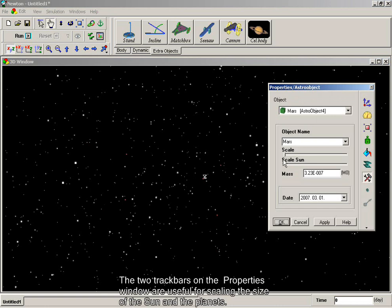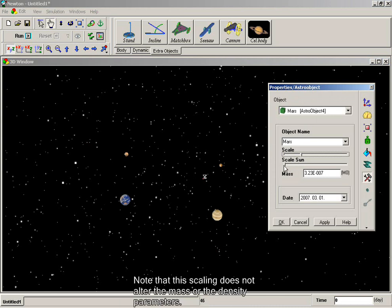The two track bars on the Properties window are useful for scaling the size of the Sun and the planets. Note that this scaling does not alter the mass or the density parameters.